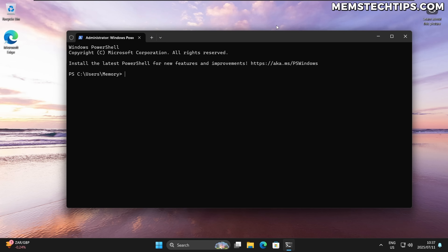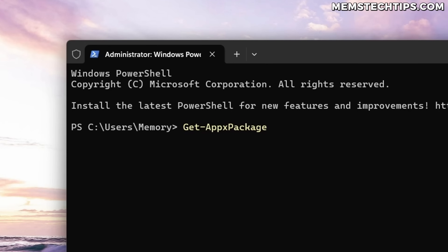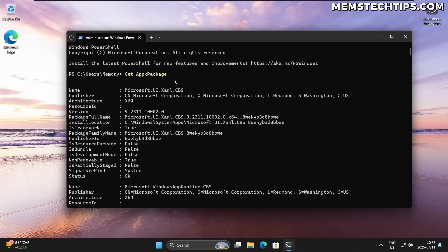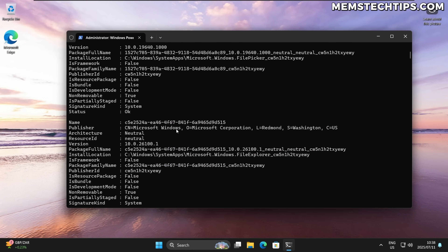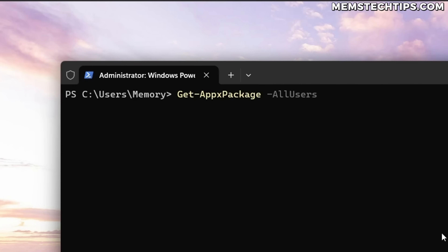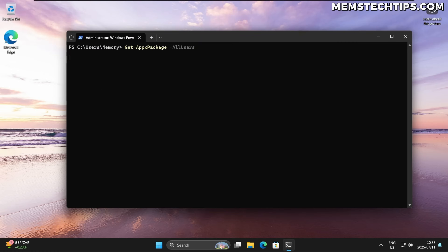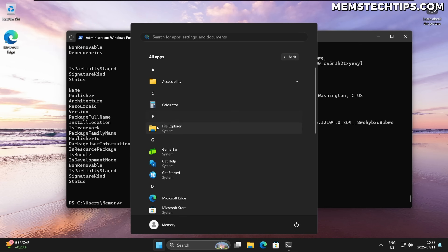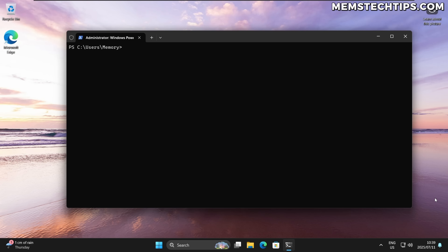Those apps we couldn't remove through the native UI are called AppX packages. If you type the command Get-AppxPackage in PowerShell and run it, it lists all packages installed for the current user. If you want to see all packages system-wide, add the -AllUsers flag and even more packages will be displayed. As an example, you can see the Windows Feedback Hub listed there, even though I already uninstalled it for the current user.